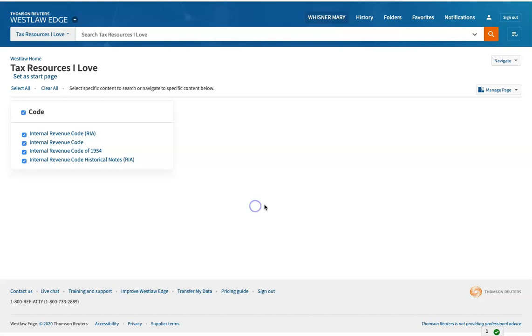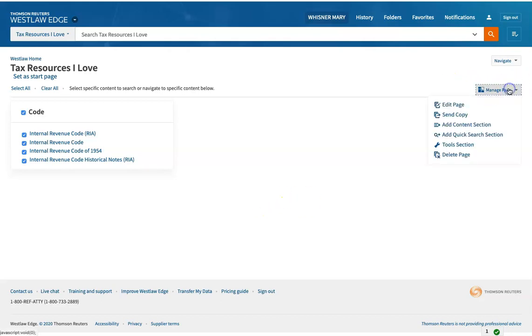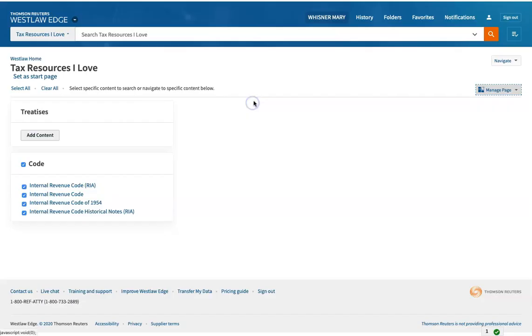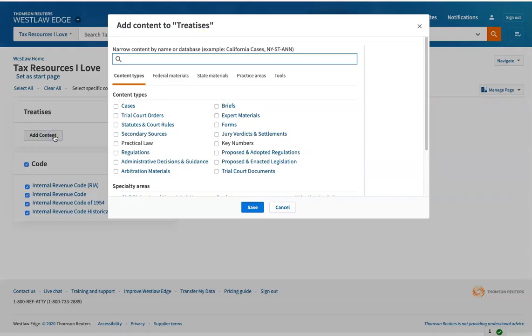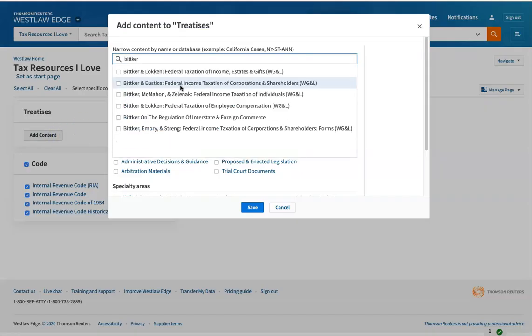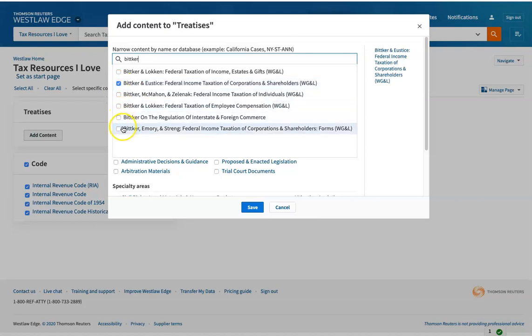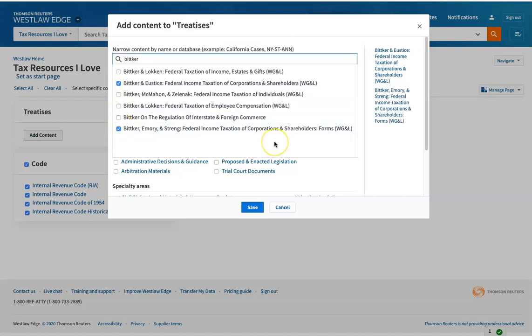So now I have a code section. Let me go back to manage page, add a content section. Treatises. Since I am fascinated by corporate tax, I'm going to put in Bitcoin uses, federal income taxation of corporations and shareholders. And Bitcoin, Emory and String, federal income taxation.